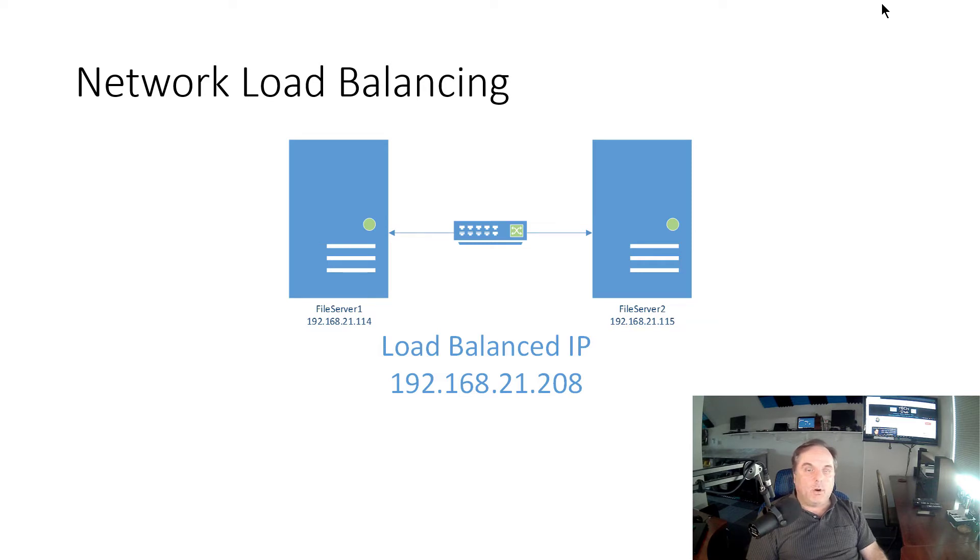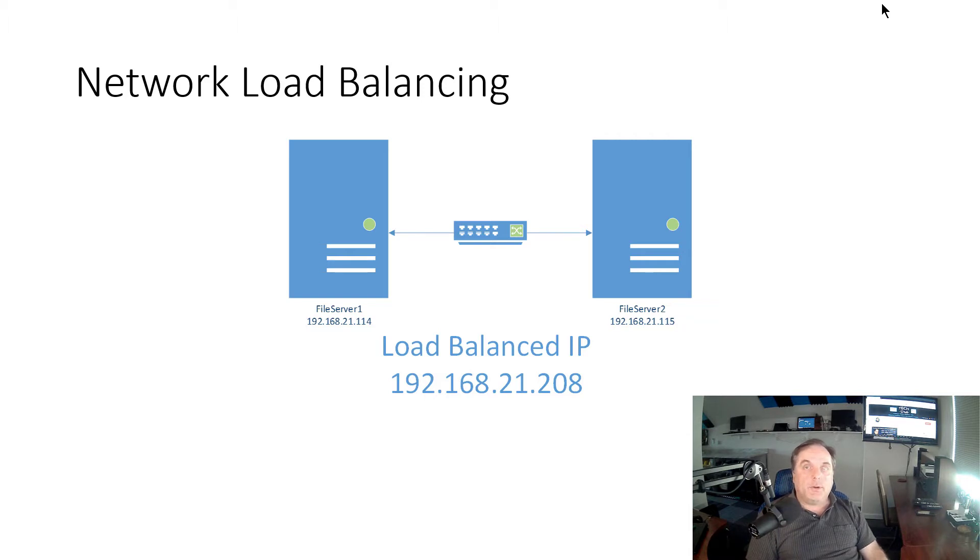So either one of these servers, and in this case, File Server 1 and File Server 2, is going to respond to this 208 address, which is great. So that way, we can have redundancy.